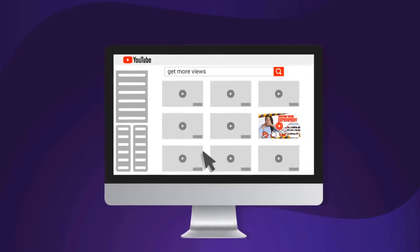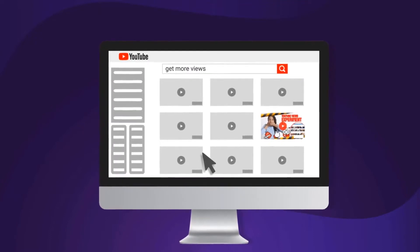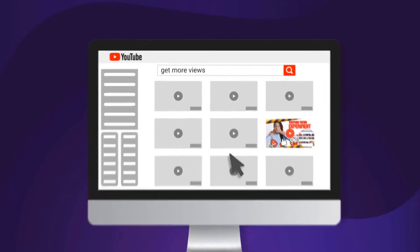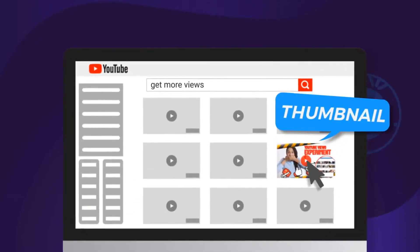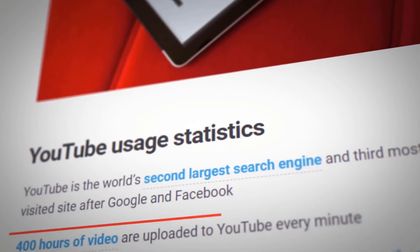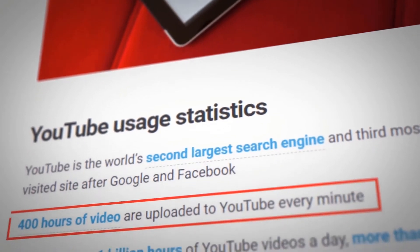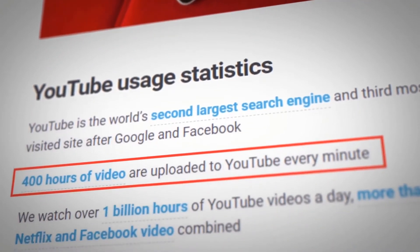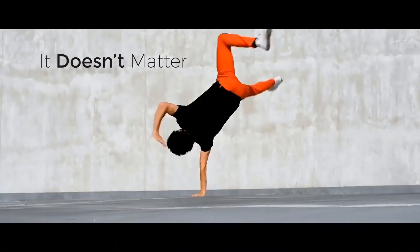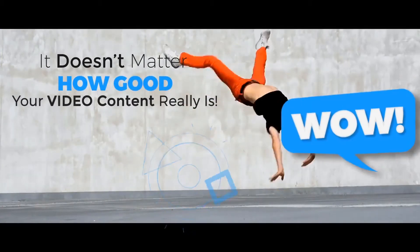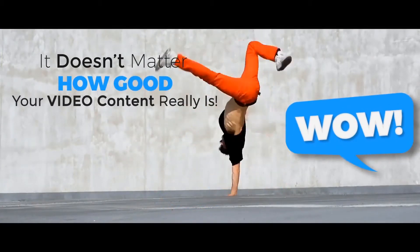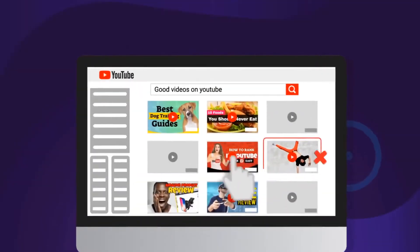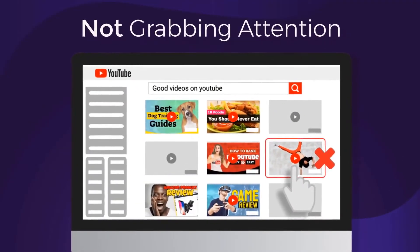What made you click play on this video? It was the thumbnail, right? With over 400 hours of video content uploaded to YouTube every minute, it doesn't matter how good your video content really is if your thumbnails are not grabbing attention.